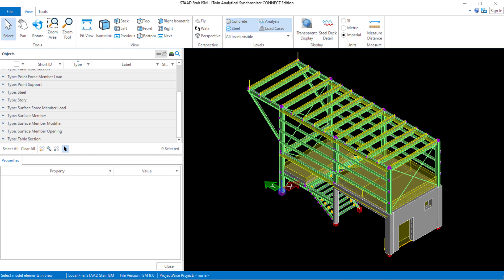Welcome to the Bentley Systems training course where we will discuss topics about how to push a STAAD.Pro physical model to the iTwin Analytical Synchronizer. In this particular video we will take a closer look at the surface objects in our newly created iTwin repository, which was created by a push from STAAD.Pro.